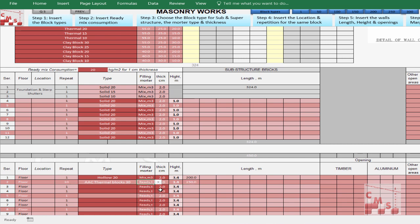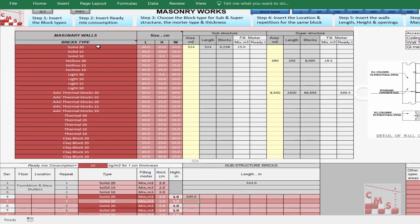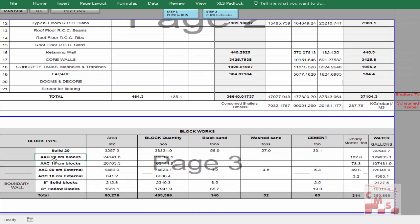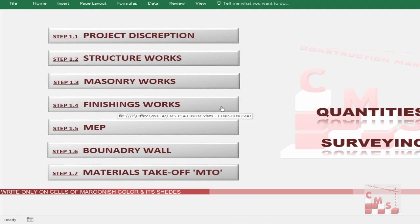Choose the mortar type and CMS gives you directly — for each type of block — the required area, number of blocks, and quantity required as mortar. This is also reflected in the material takeoff: all types of block, area of blocks, quantity of blocks, required mortar material — whether ready mortar or site-mixed with sand and cement — all coming automatically.